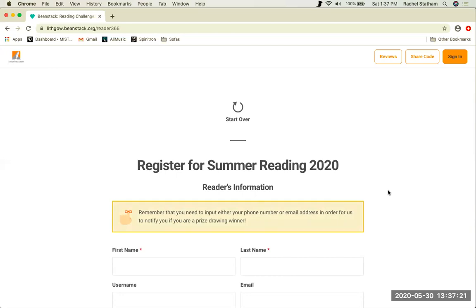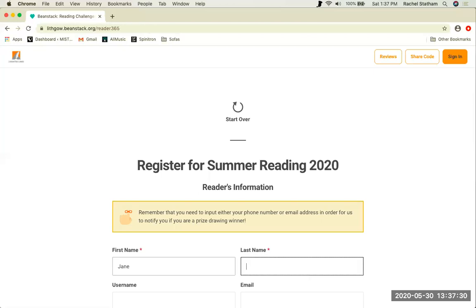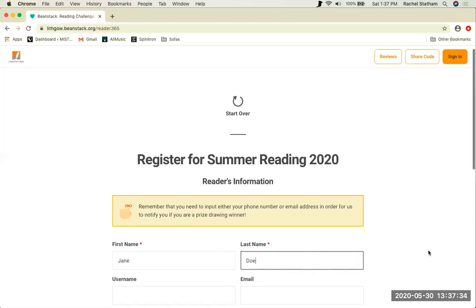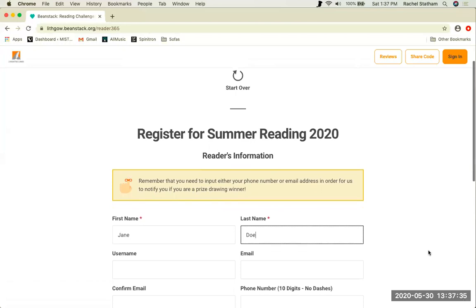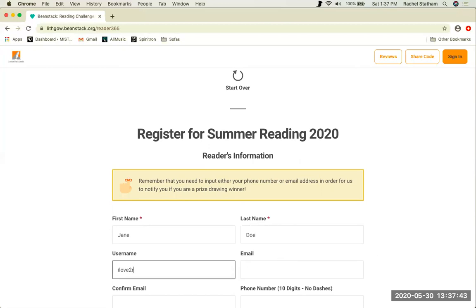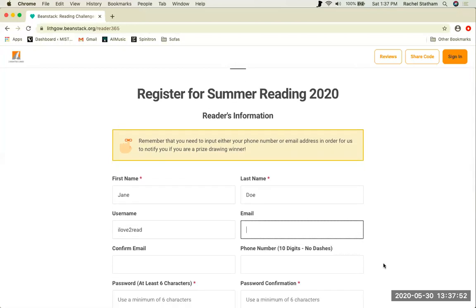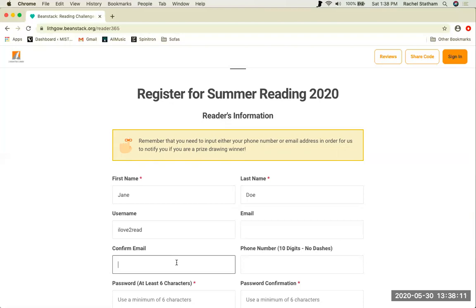Beanstack will now collect some of your information. Any field with a red asterisk is going to be required, so the first thing they want is your first and last name. Then you will be asked to create a username. Pick something that you will remember and write it down. You may then choose to supply your email address. If you enter your email address, you have the option of receiving book recommendations from Beanstack. It is also a way for librarians to search for you within the system and to contact you if you've won a prize. However, it is not required. If you enter an email address you will want to confirm it in the next field to ensure that it is entered correctly.